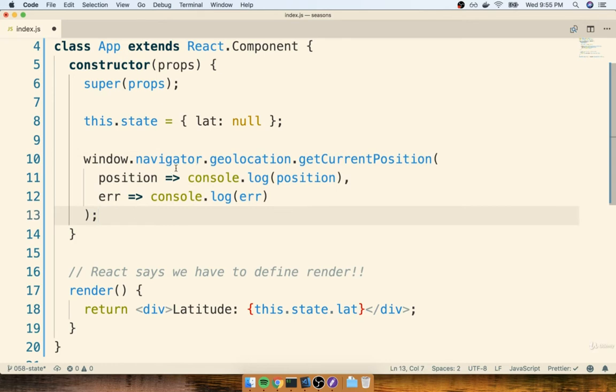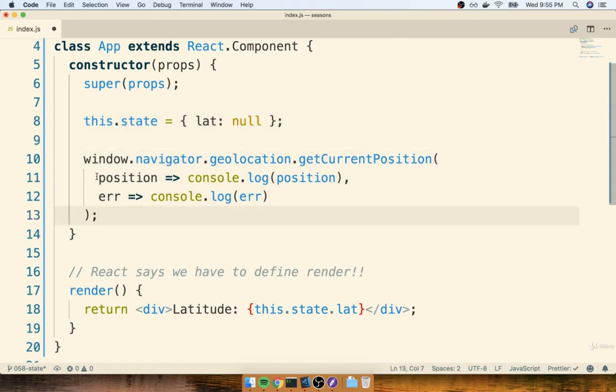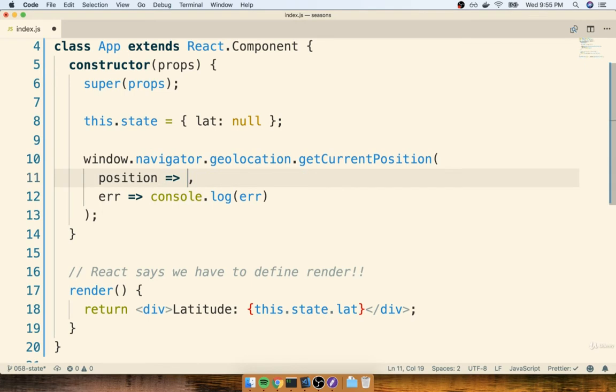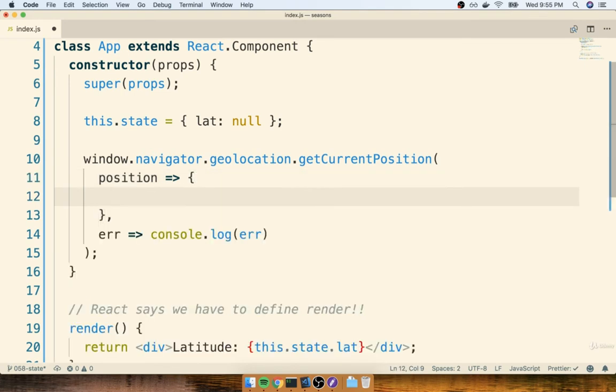So now we're going to start to focus on somehow making sure that we can update our state object after we get our current location. Remember that the first argument to getCurrentPosition is a callback function. So this right here is a function that will be called at some point in time in the future. Rather than just doing our console log inside of here, I'm going to delete the console log, and I'm going to put a function body in here just so we can very clearly see the code that we're putting in here.